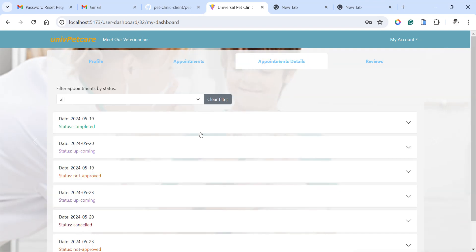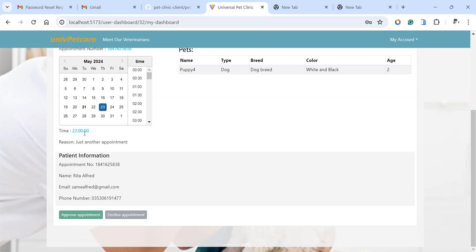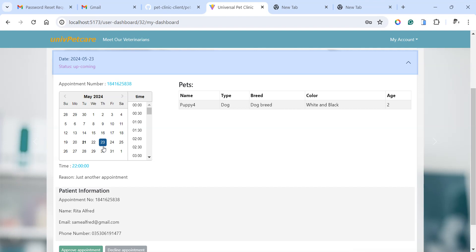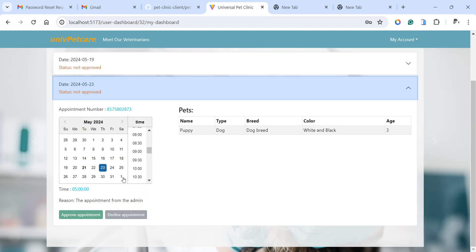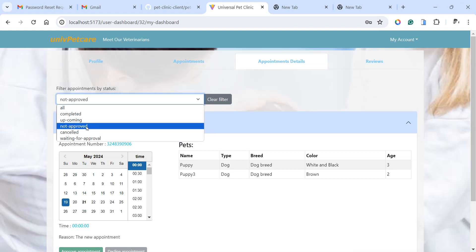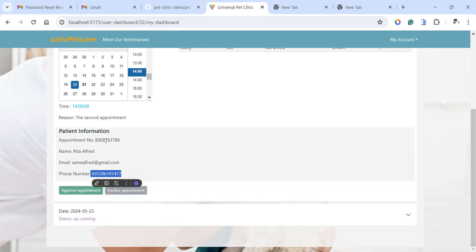If we see the appointment details, we have all of them with different statuses. We can filter by status — for example, the upcoming one is coming on the 23rd at 10 PM. For ones that are not approved, there's no contact information for the veterinarian to reach the patient. But if an appointment is approved and upcoming or ongoing, you can see the patient's contact information — email and phone number — so the doctor can connect with the pet owner. The doctor sees the patient information and the patient sees the doctor's information, fulfilling the goal of this application to link them together.